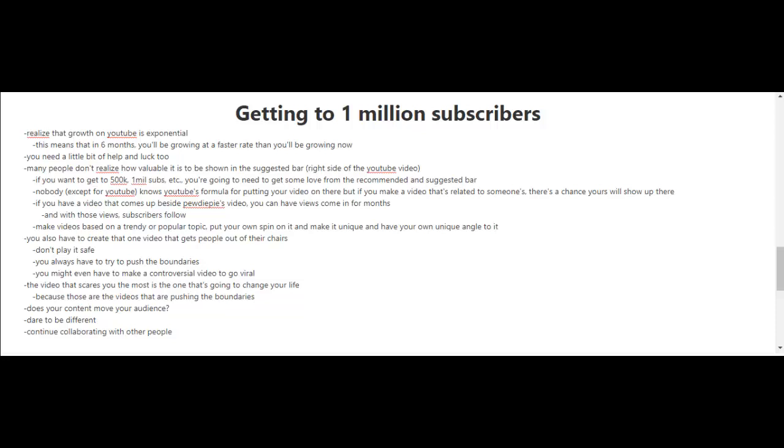Getting to 1 million subscribers - well, that was a big milestone getting to 100,000 subscribers. Now the next milestone is to go for 1 million subscribers, and you know what? You're gonna need a little bit of help and some luck as well.